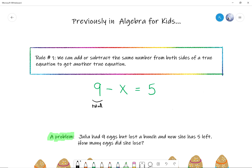The problem says that now she has five left, right — so these are the eggs that are left. And then what's x? X equals four. X is the mystery number, the unknown, which is how many eggs did she lose — so these are the lost eggs. That is exactly what we want to find. You already said that x is four in this problem.